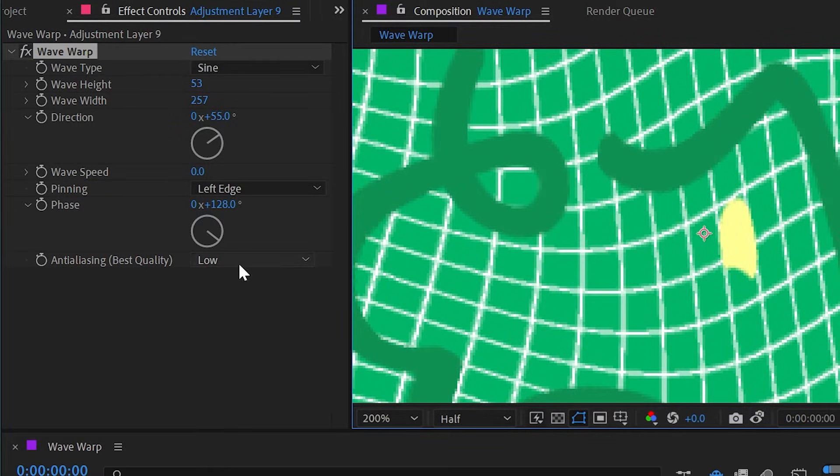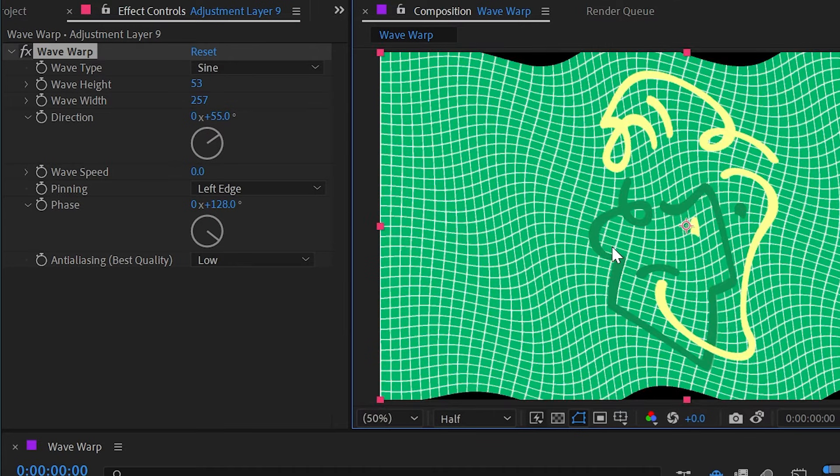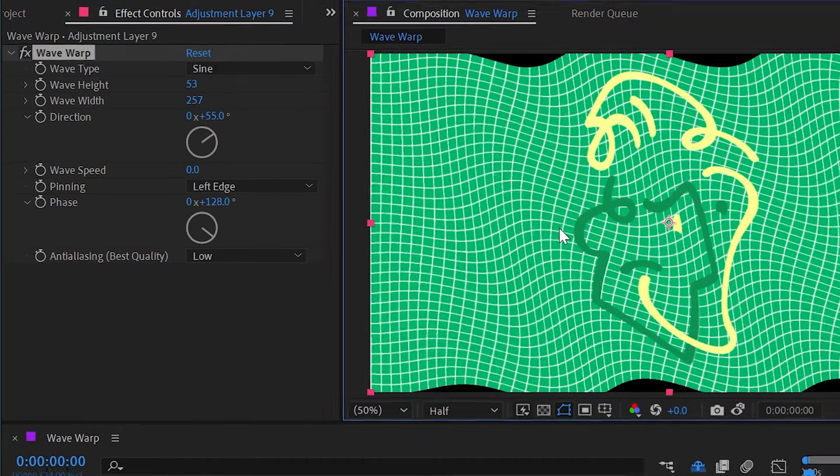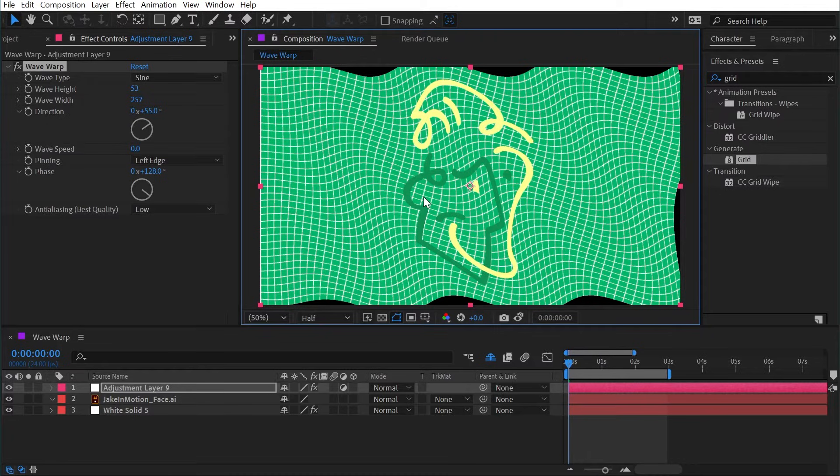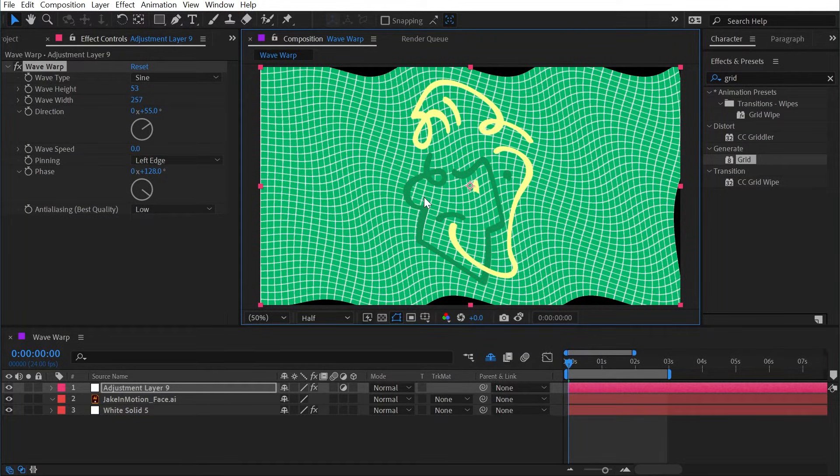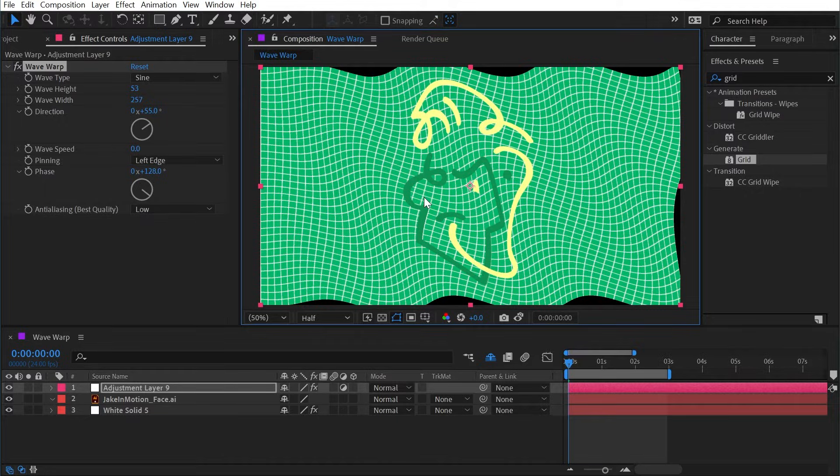If you're interested in seeing some more examples of how you might use this effect, I have an entire tutorial dedicated to using the Wave Warp effect to generate smoke and hair. You can click the card above right now to watch it, but that's Wave Warp in a nutshell.